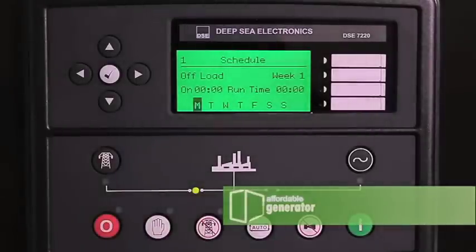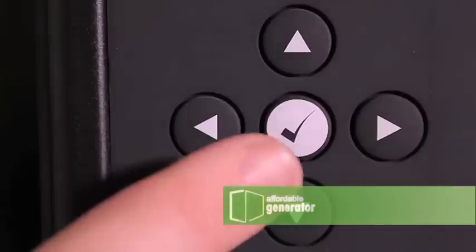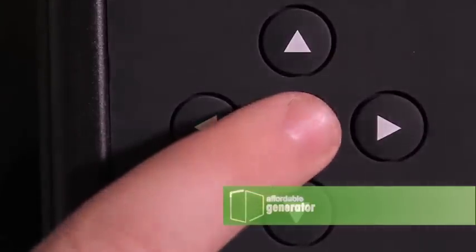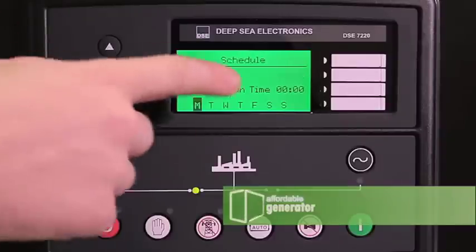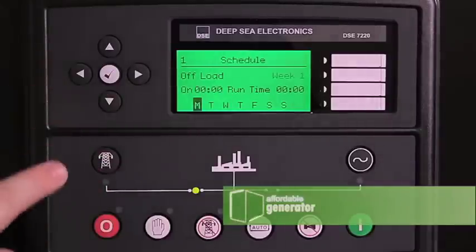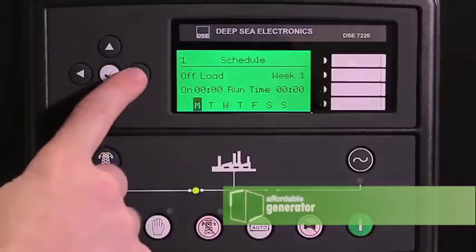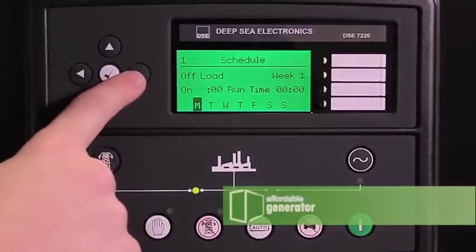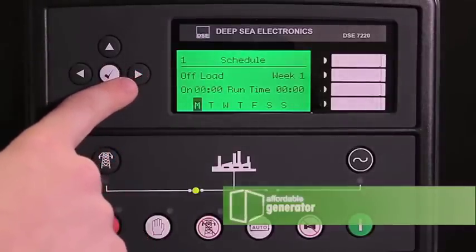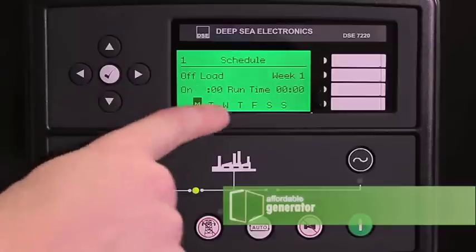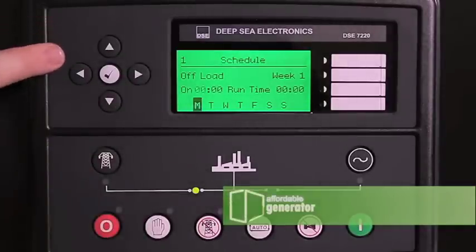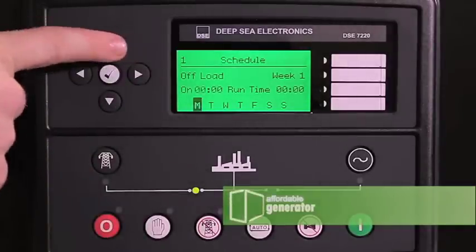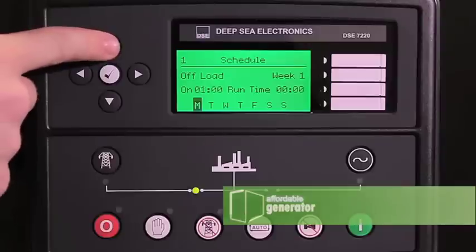To change it, press the check mark. Week 1 will start flashing. We want to have it on week 1. Press your right arrow to change to hours. The deep sea controller runs on 24 hour military time.